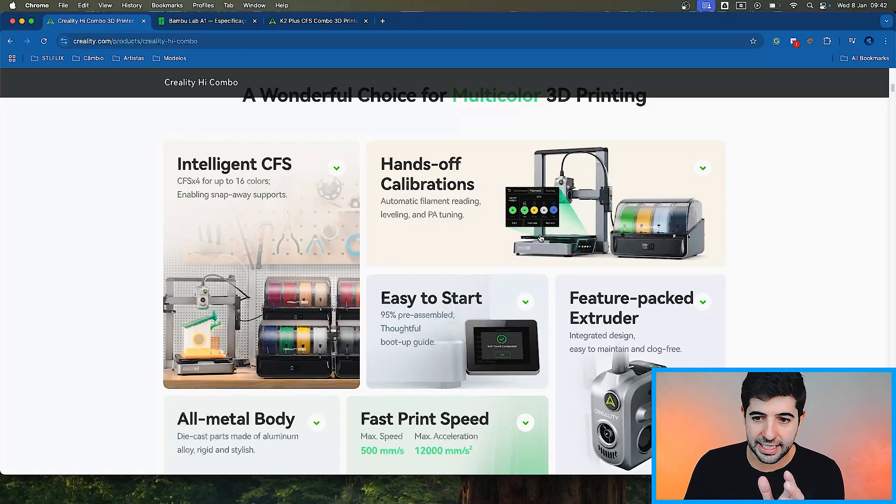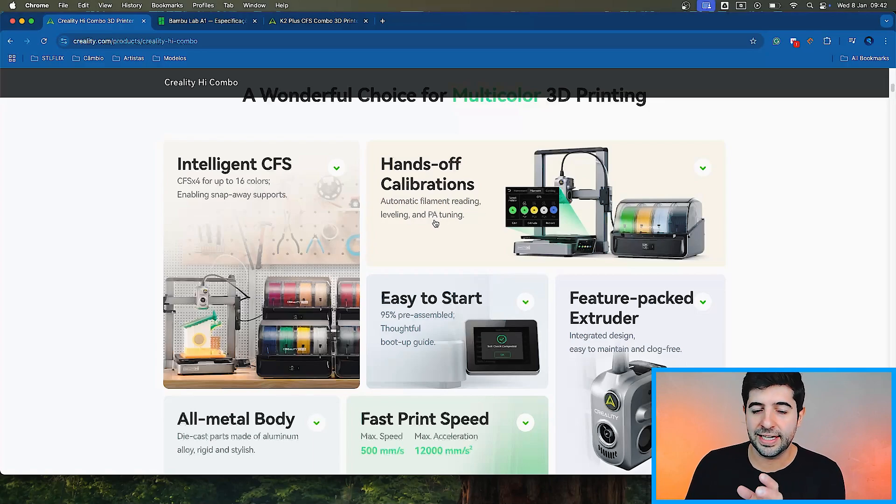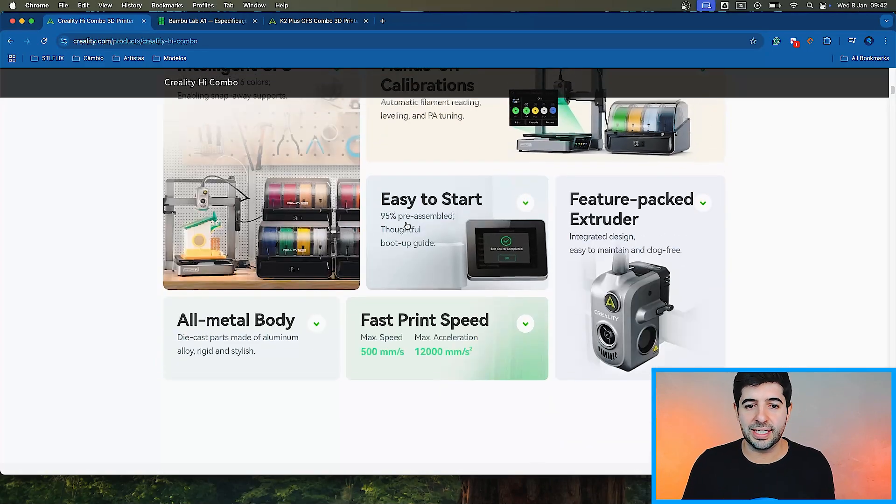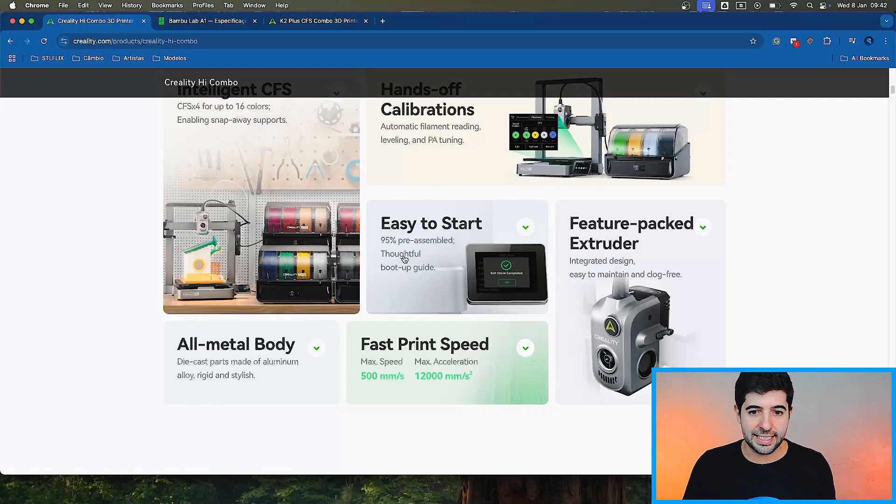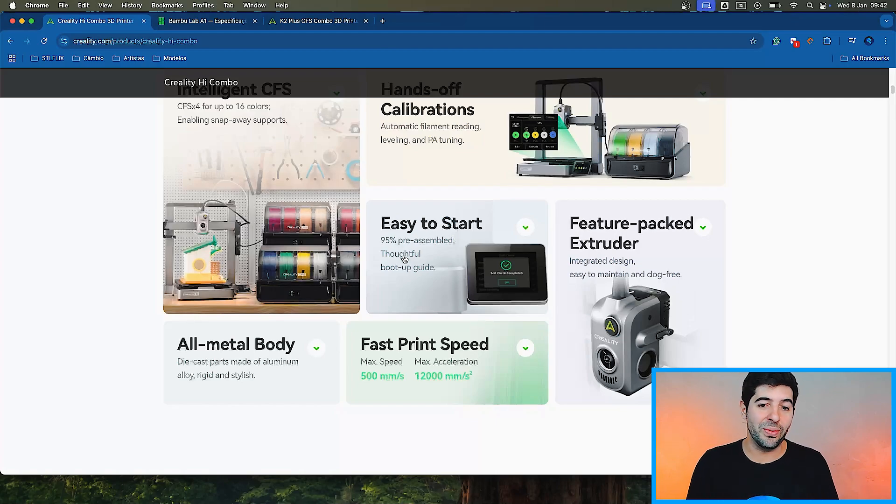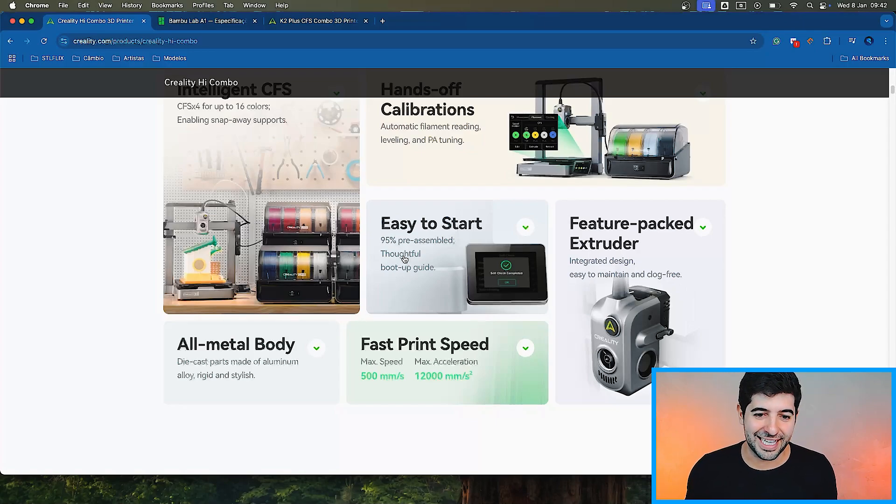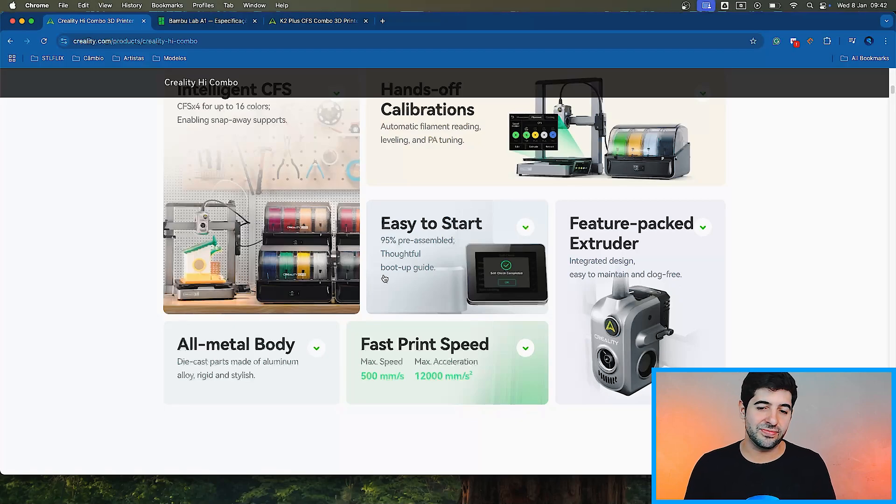Hands off calibration. It needs to be automatic filament reading, leveling and PA tuning. Easy to start, 95% pre-assembled. Also very standard these days, but still very well welcomed, because it used to be such a hassle to set up printers in the previous days. Thoughtful boot up guide, that onboarding when you first start on the printer. That's very nice to have as well.